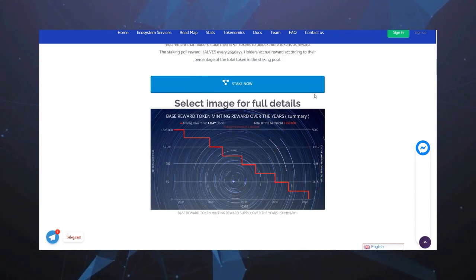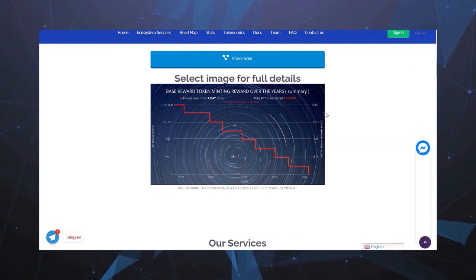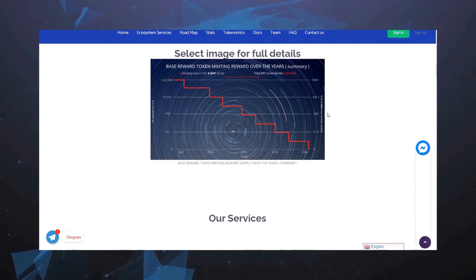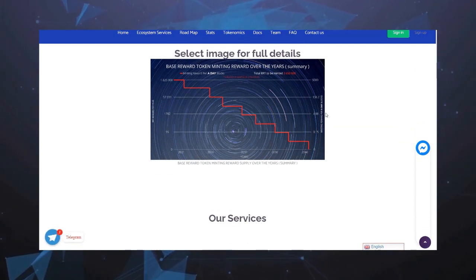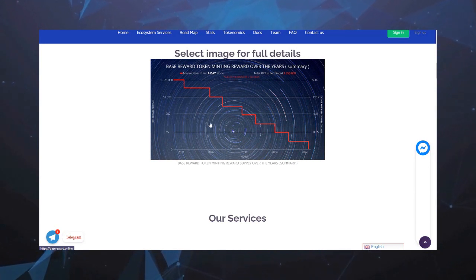Уже сейчас на самой платформе можно поставить токены в стейк и получать за это награду. Как это все выглядит, можно более подробно увидеть на схеме, которую предоставляет нам компания.